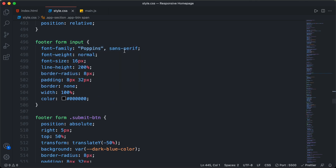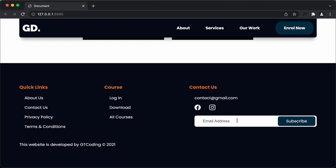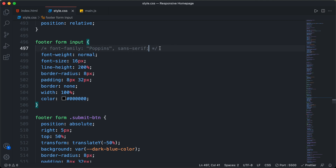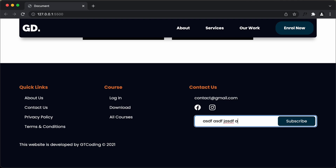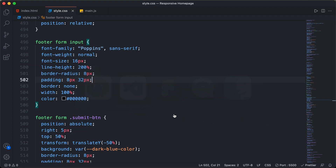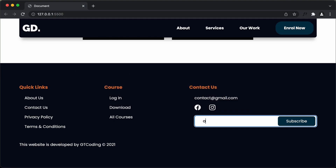For the input field, we do need to explicitly specify font-family — if we remove it, the input loses the correct font. There's also an issue with padding: if you type something in the input field, the text goes under the button. We need to add more right padding. I'll set the padding to 8px top, 160px right, 8px bottom, and 32px left. Going back to the website, the text no longer goes under the button.